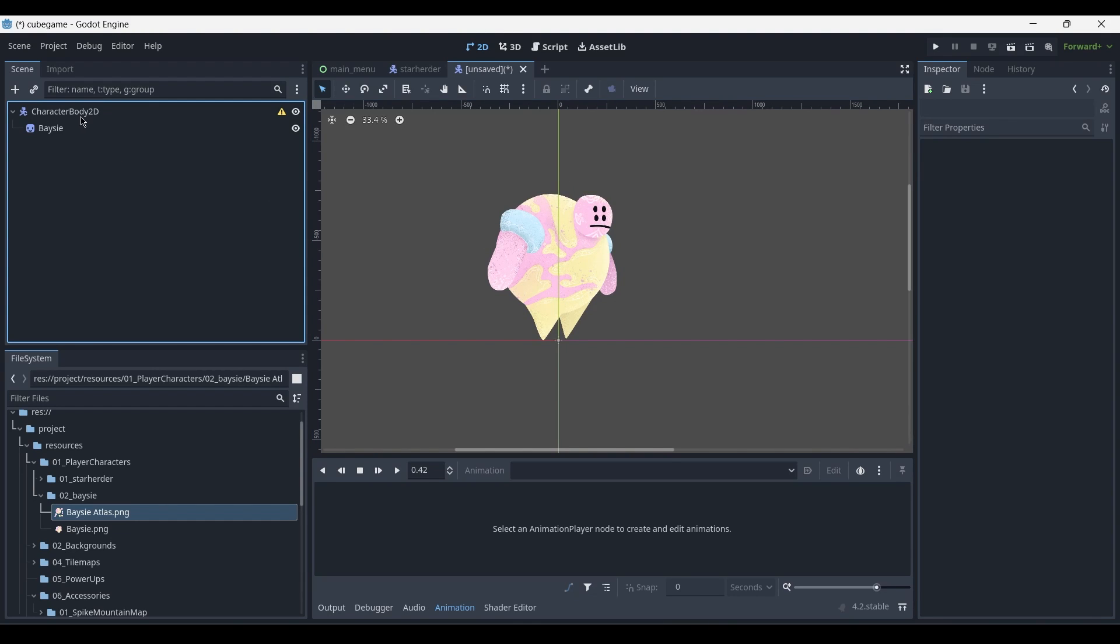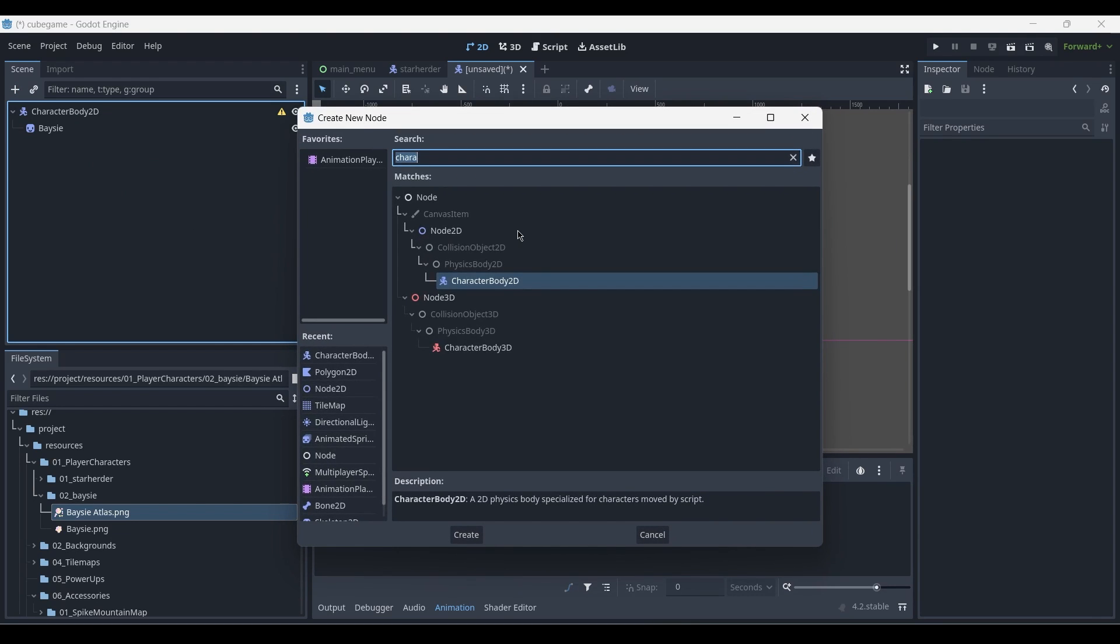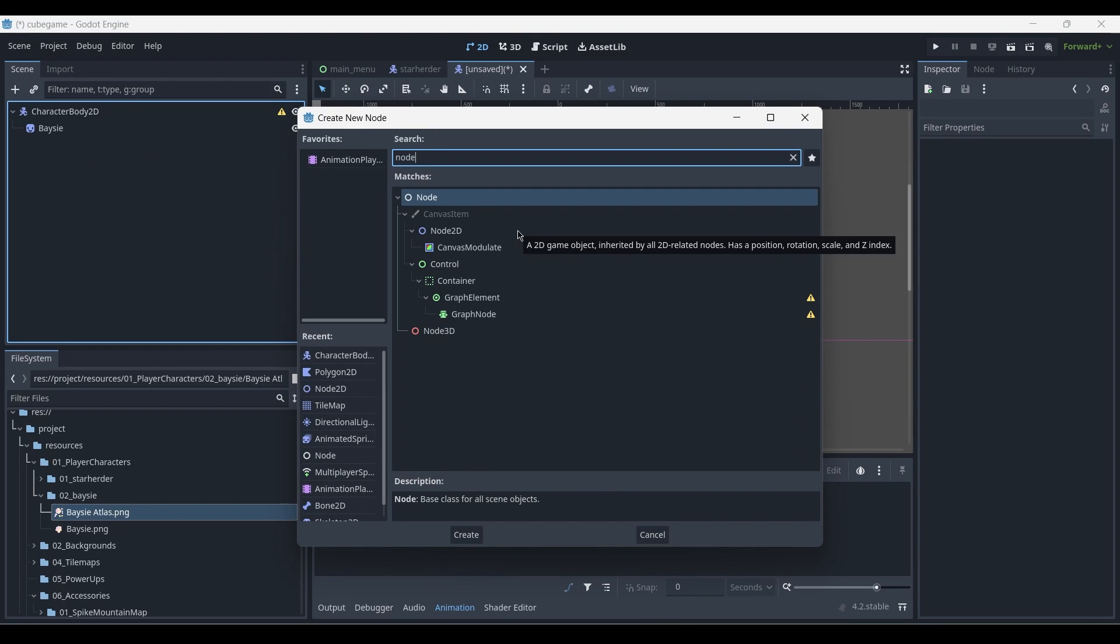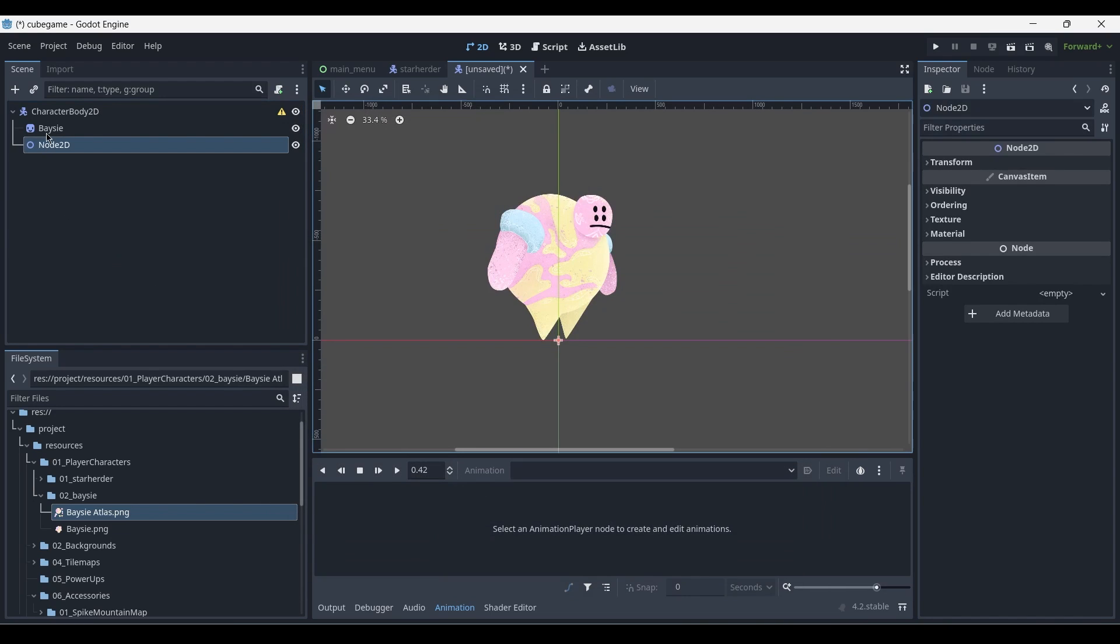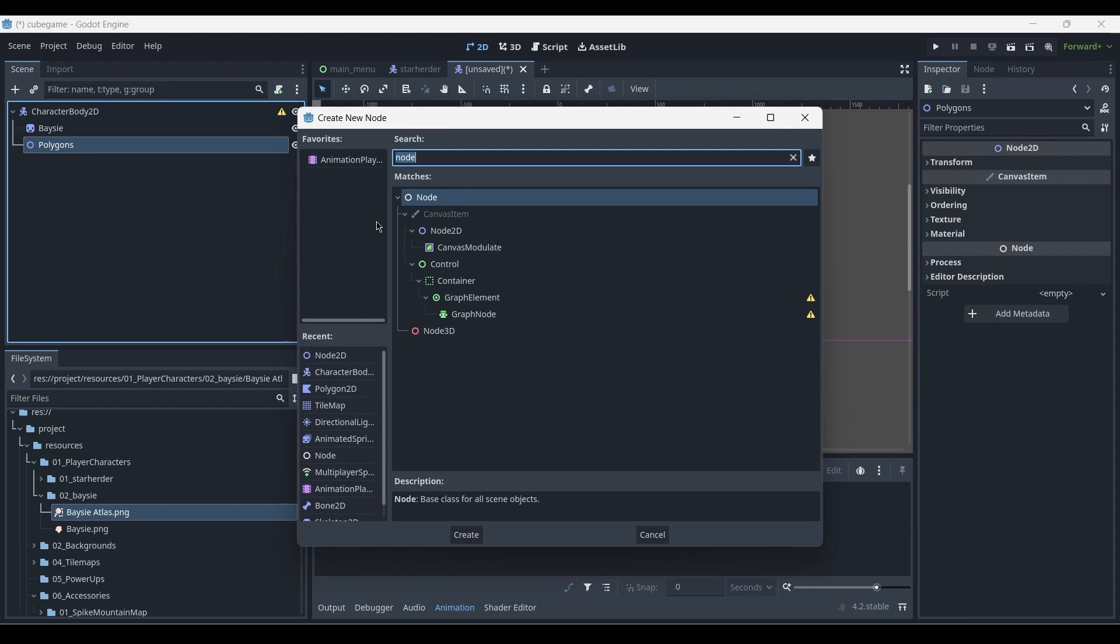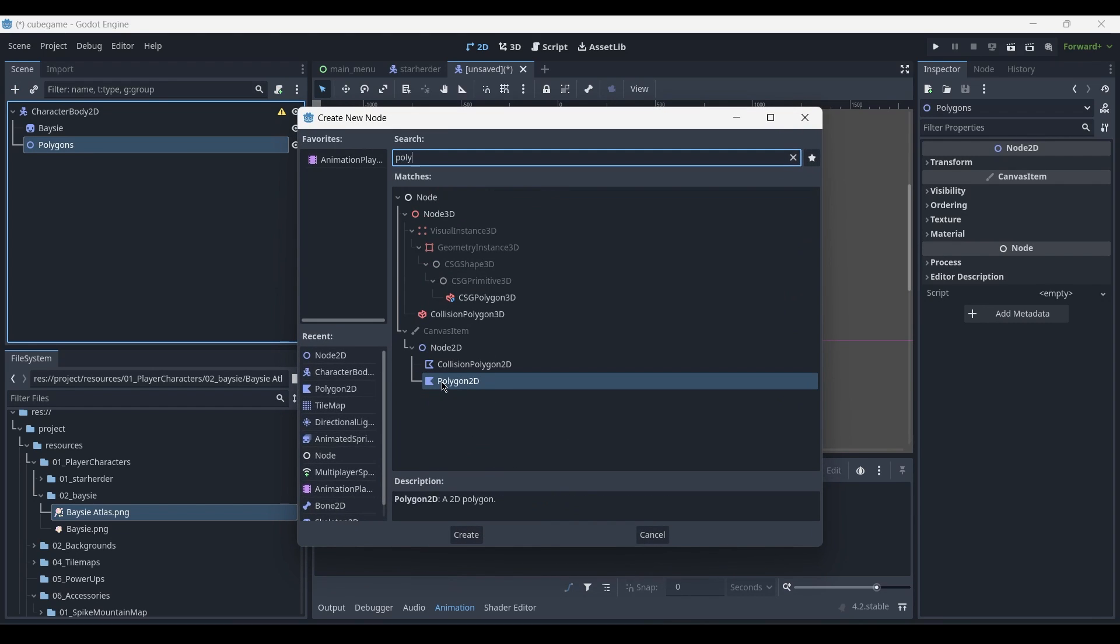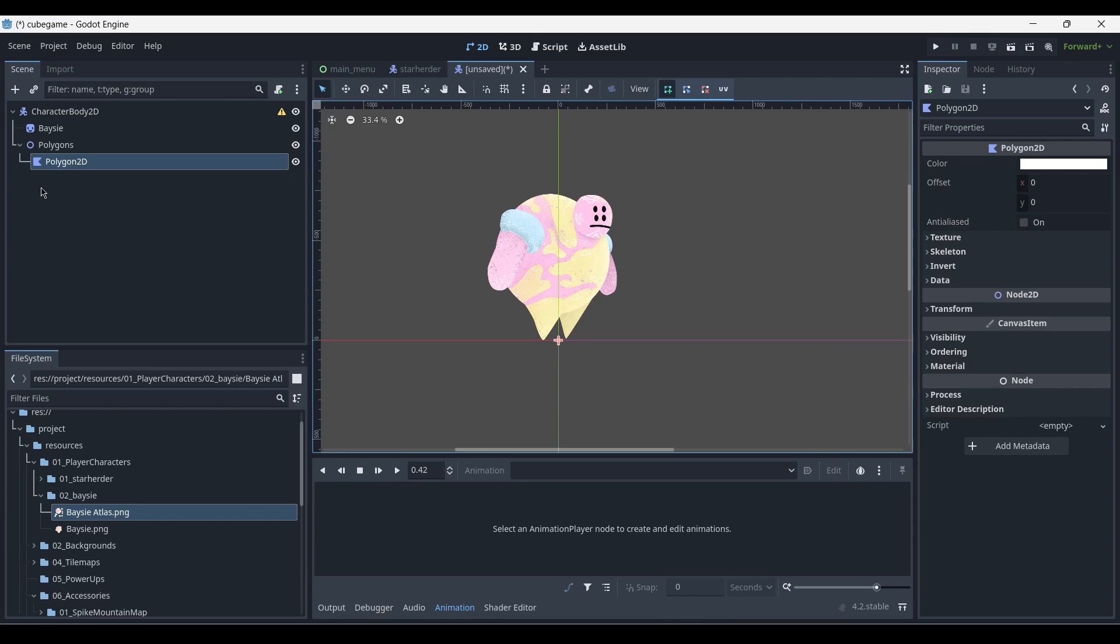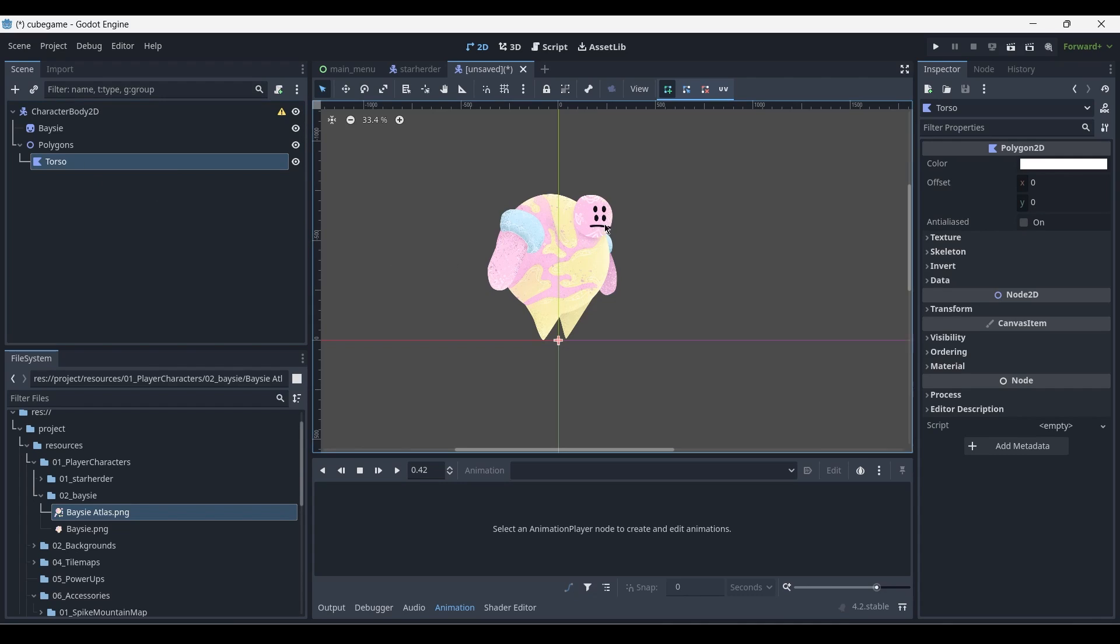With the character body 2D added, we add a new node, a new node 2D, which is simply acting as a container for our polygons. So we'll rename this one into polygons, and add a new child object, a polygon 2D. The polygon 2D can be renamed into, first of all, the torso, because I'll be drawing the torso first.